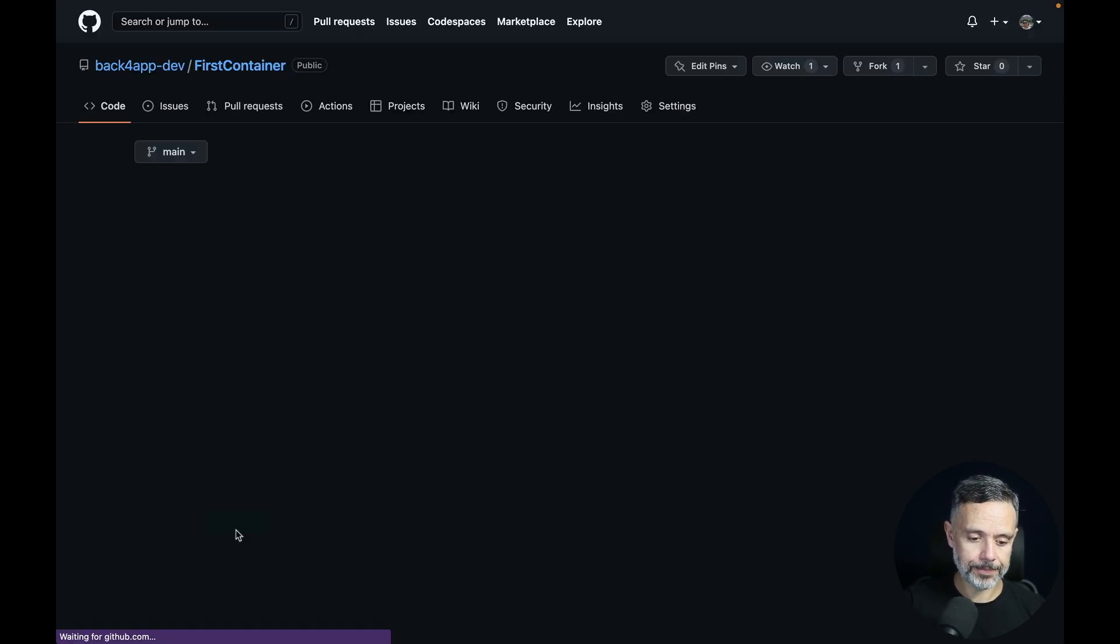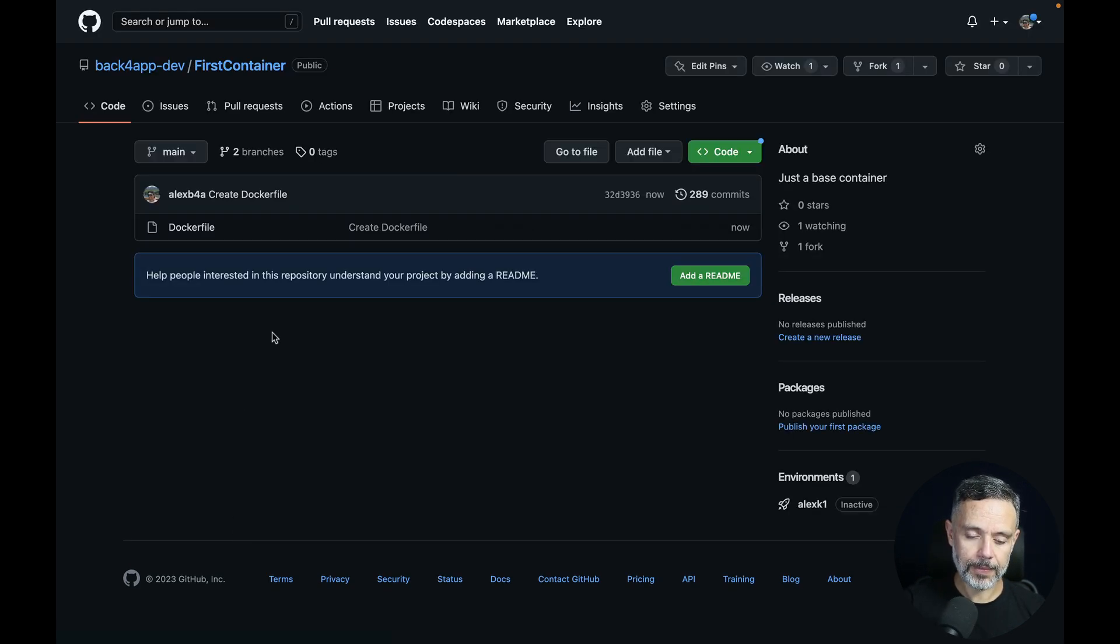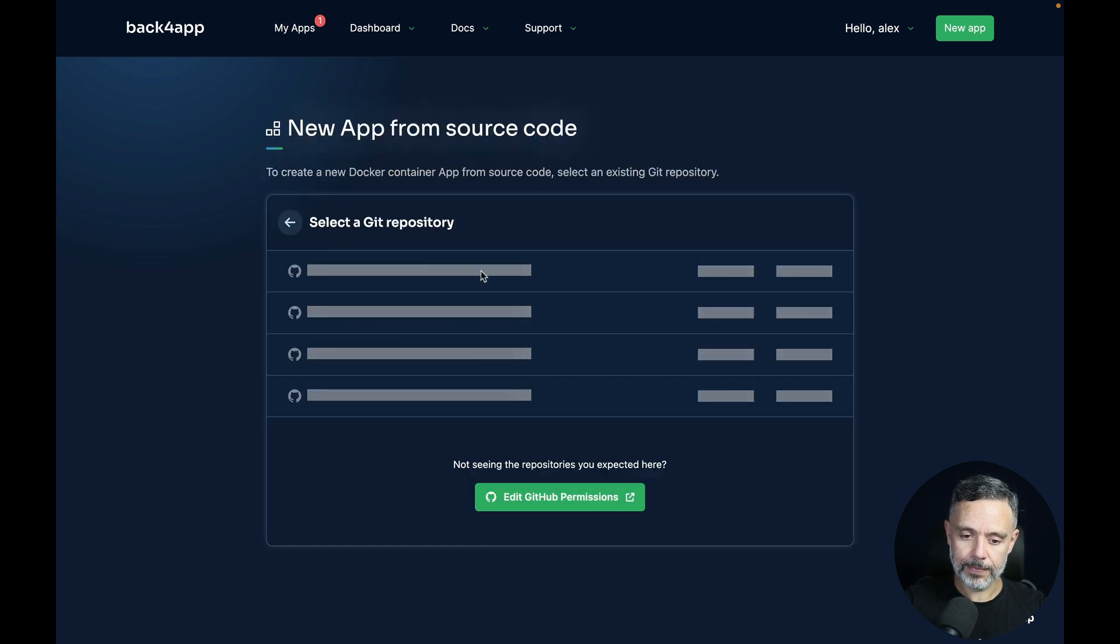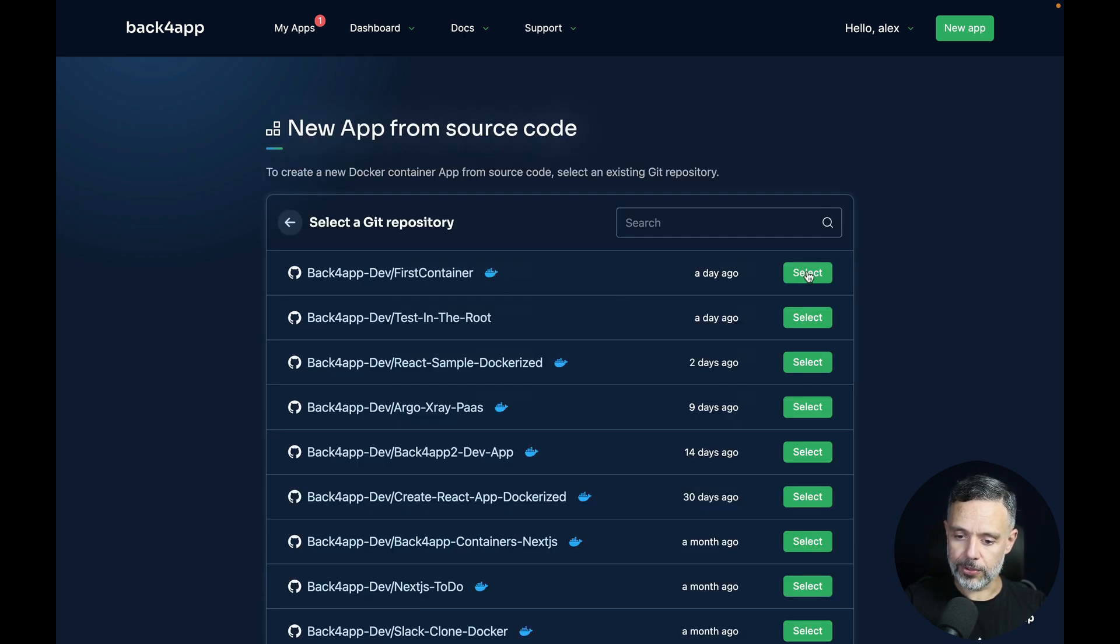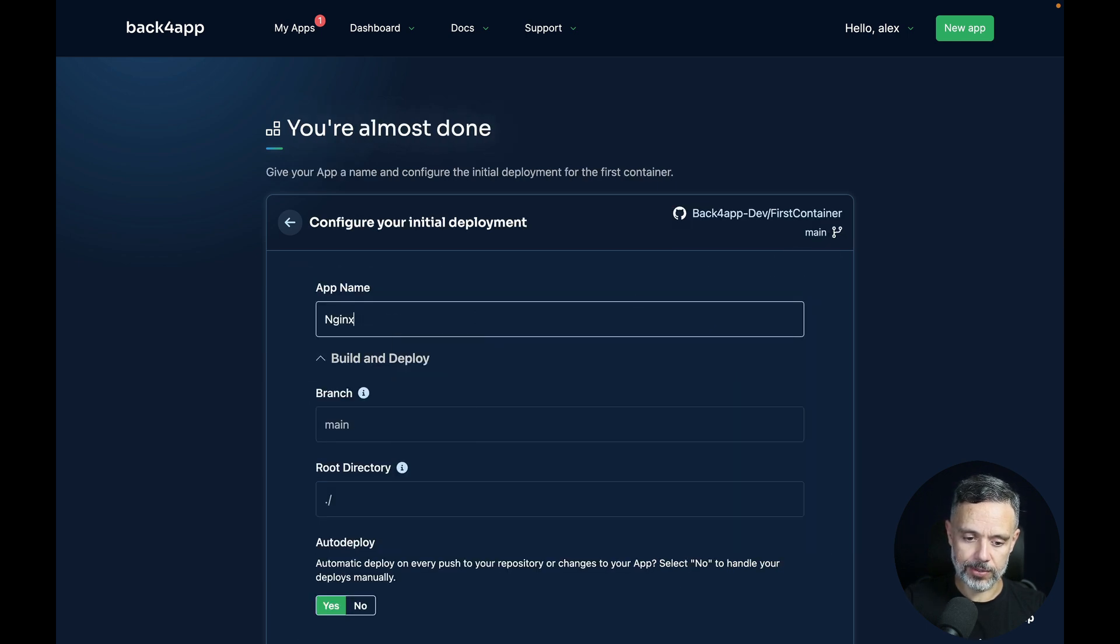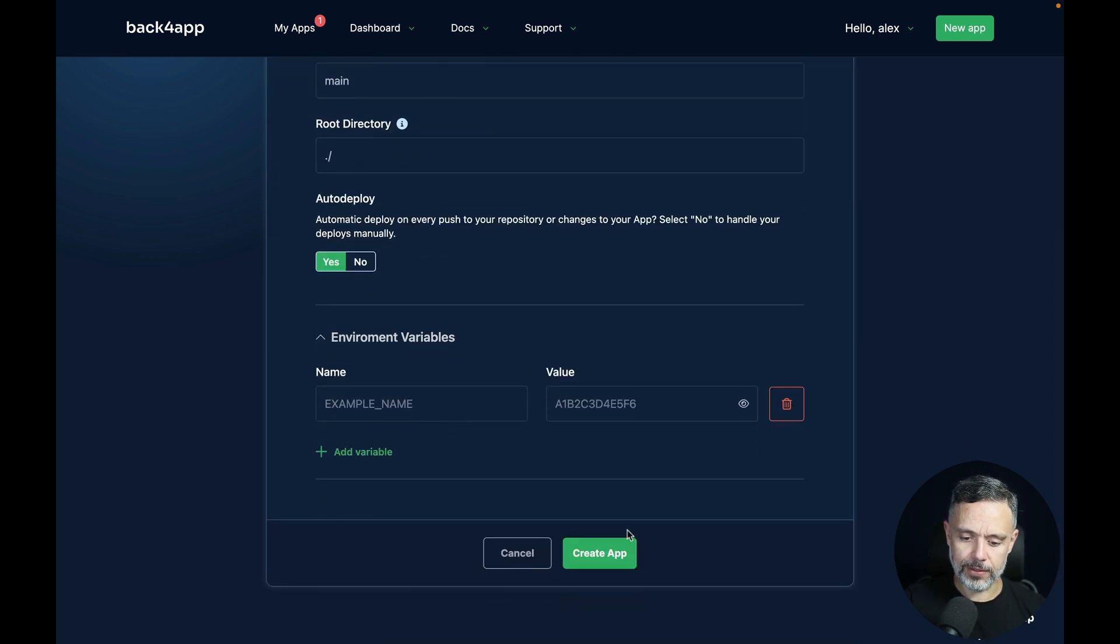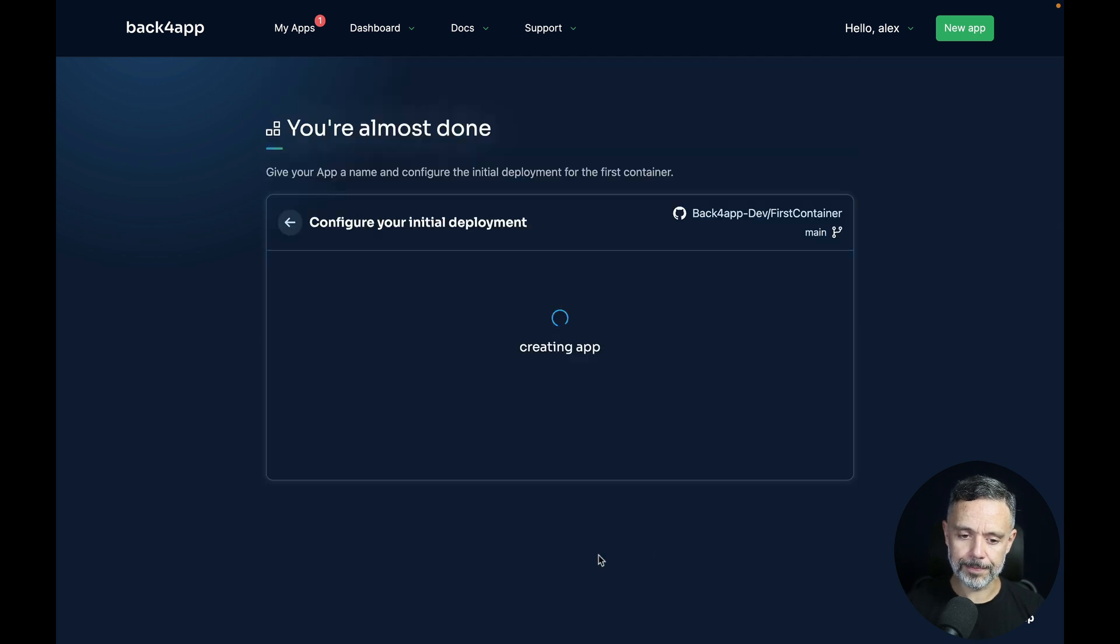Now go back to Backfrap, click create a new app, select our first container GitHub repo, call it Nginx once again, leave everything default and hit create app.